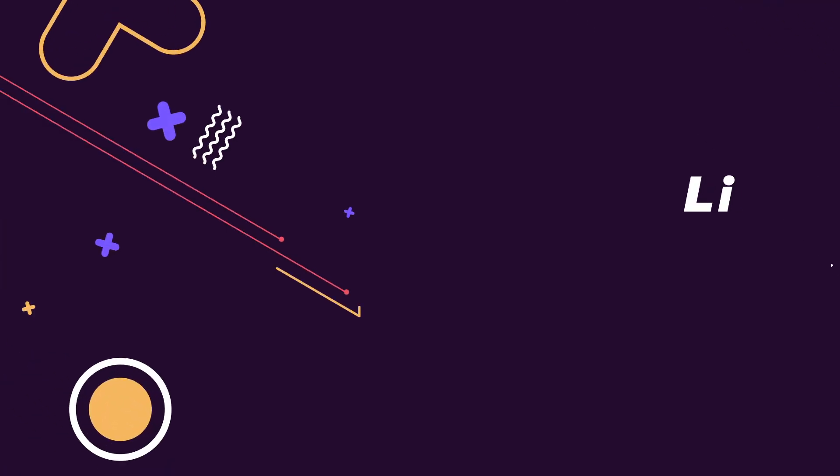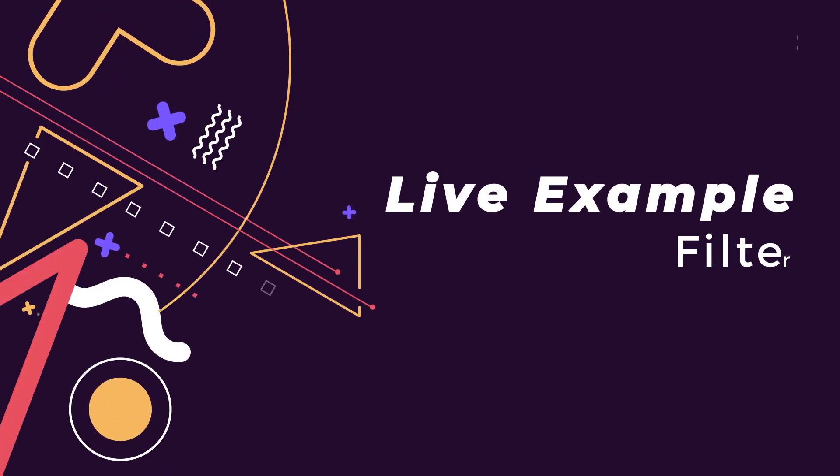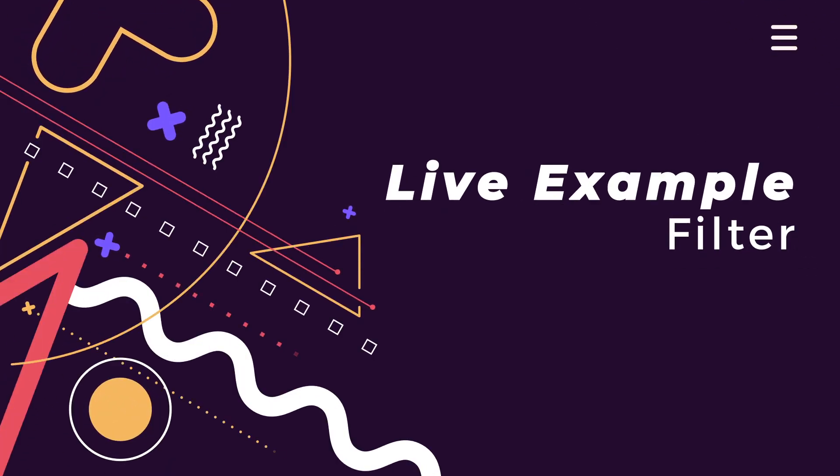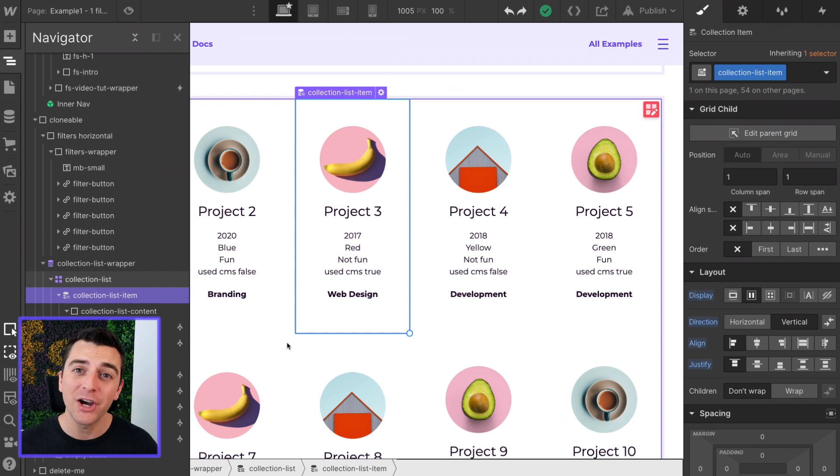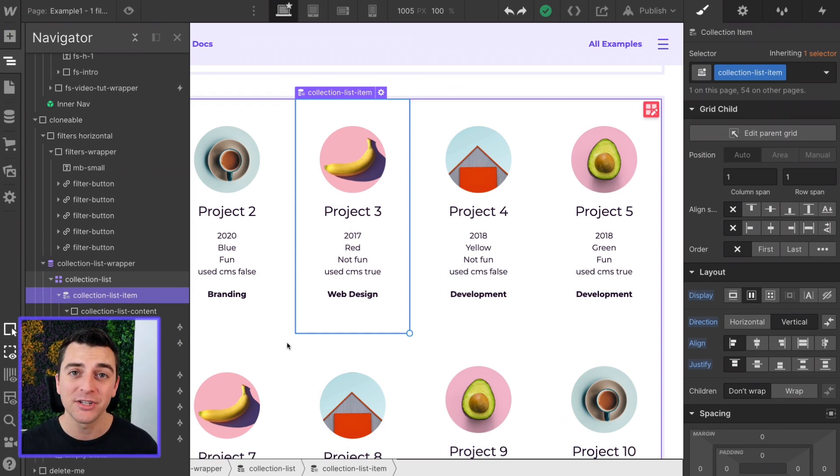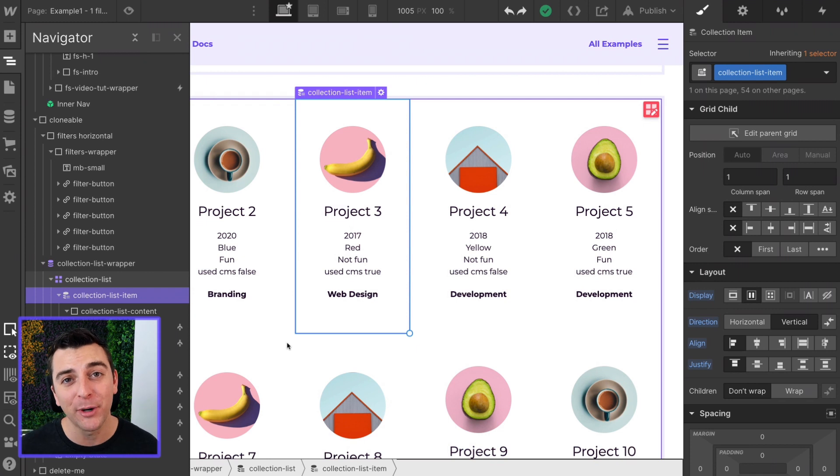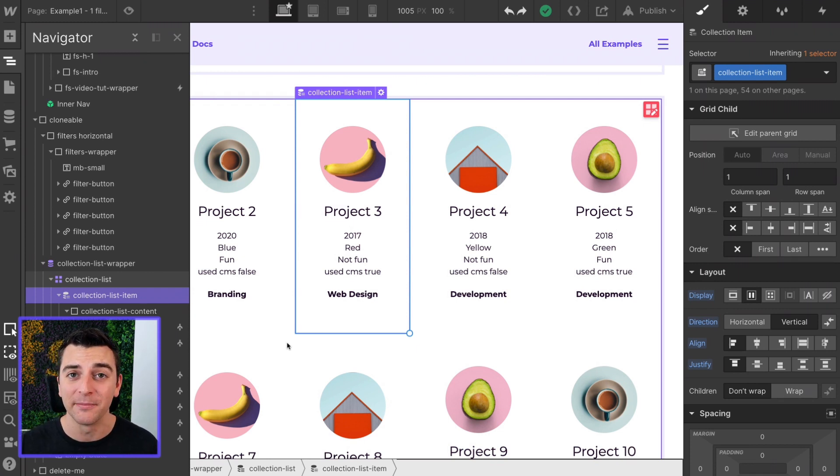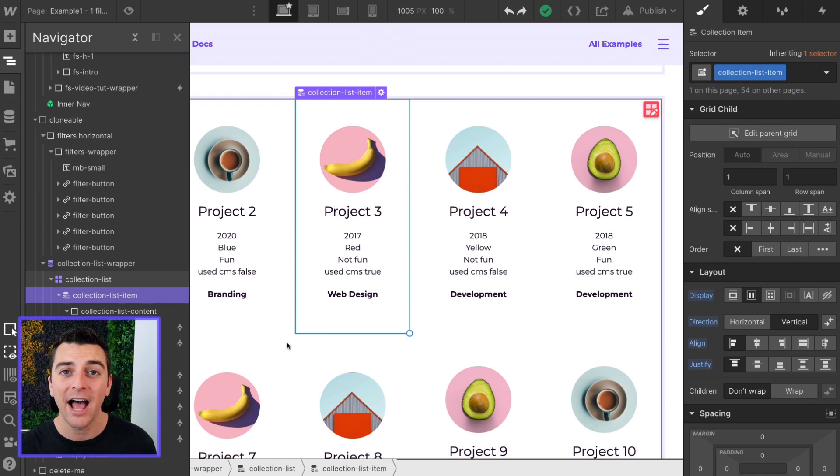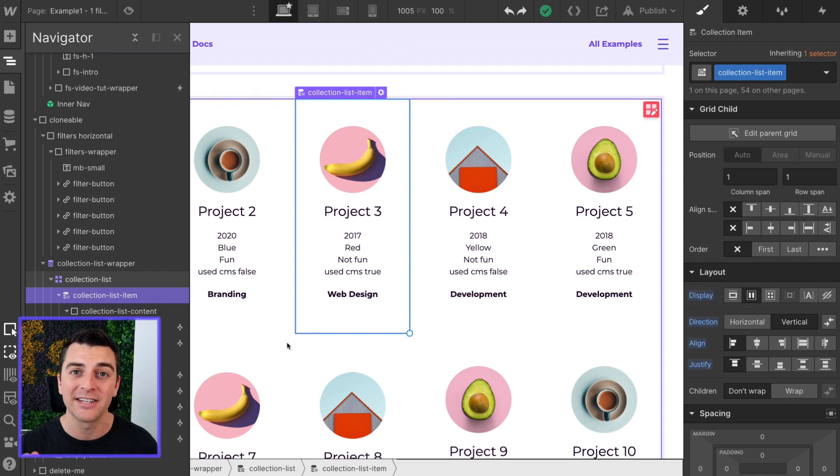We're in the live example going through the filter component. Before we get into this example, you must understand how this works. The filter component takes text that's inside of a collection item and it filters that item in the grid based on the text.